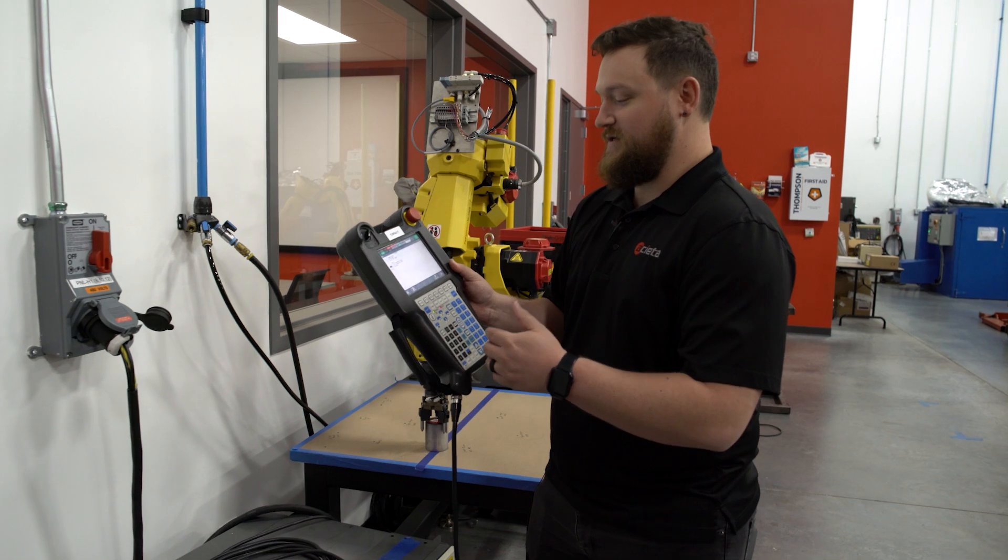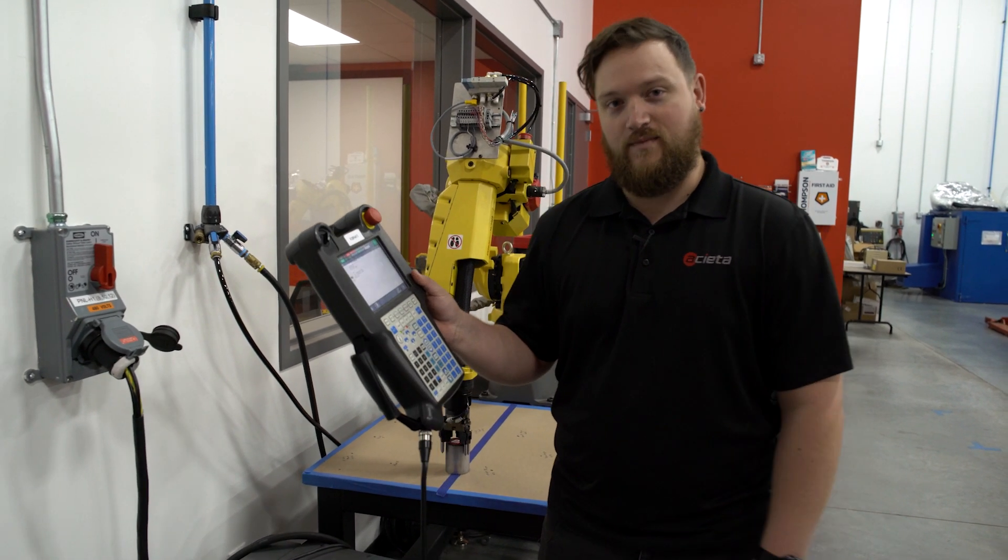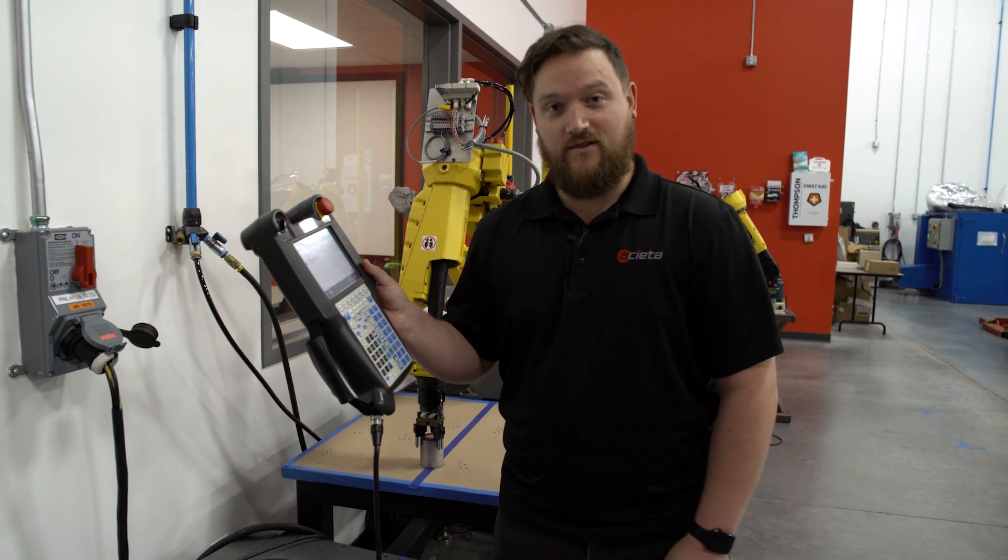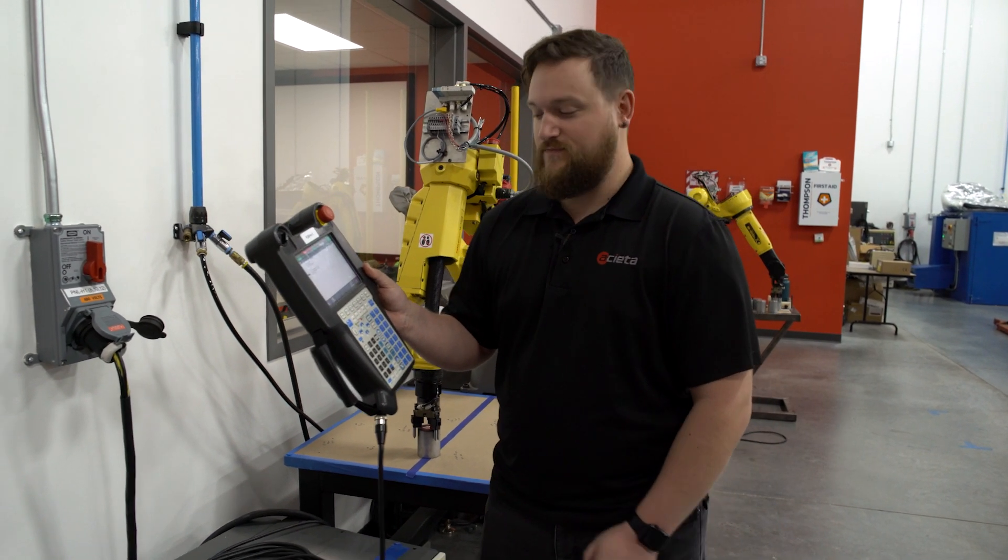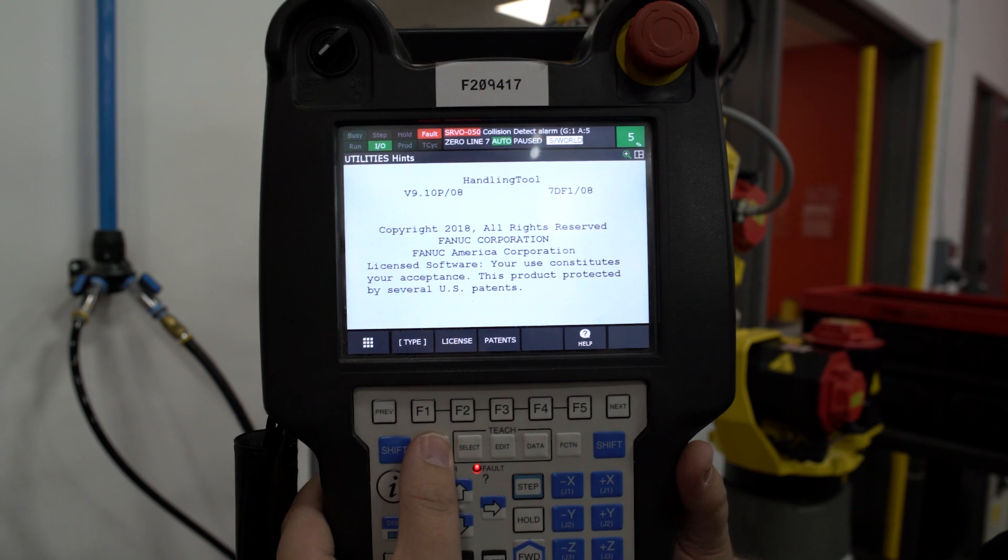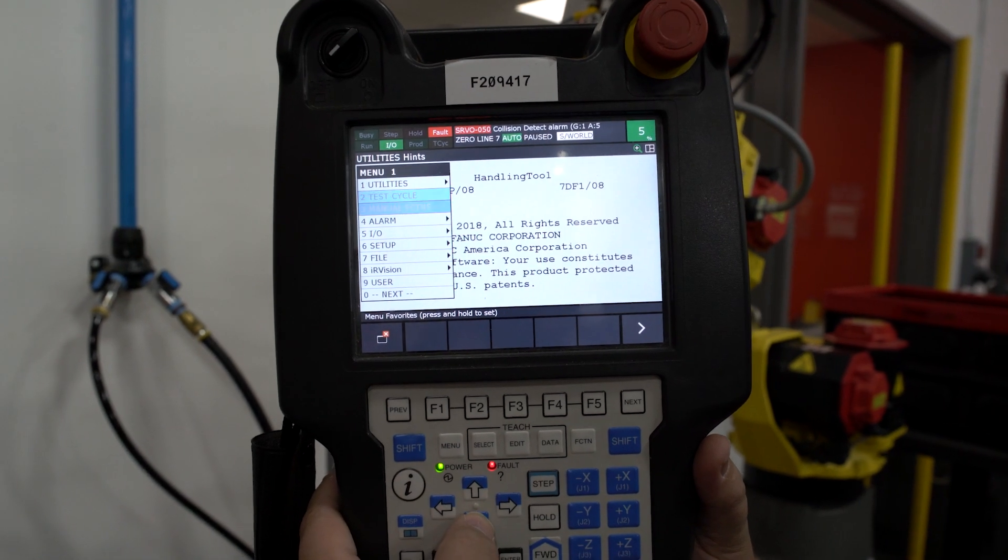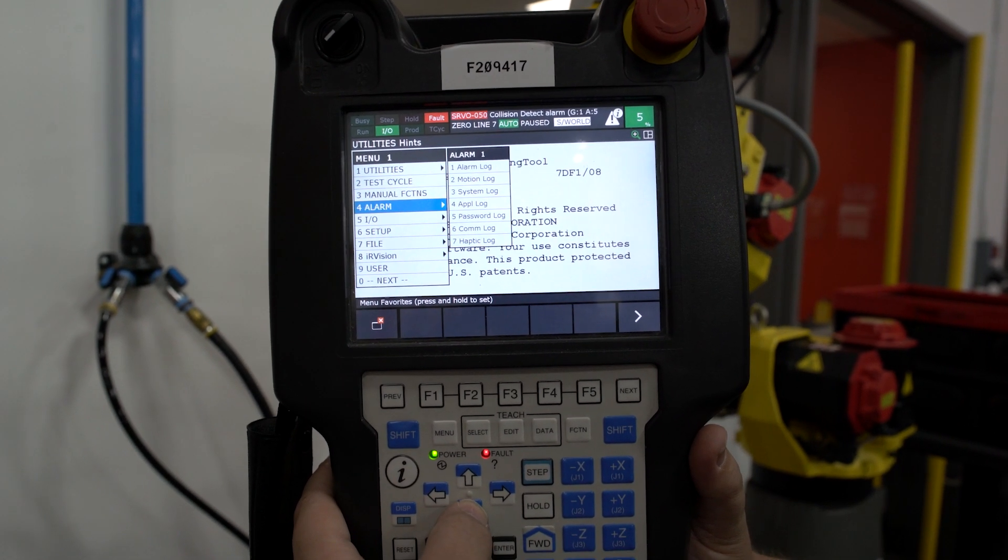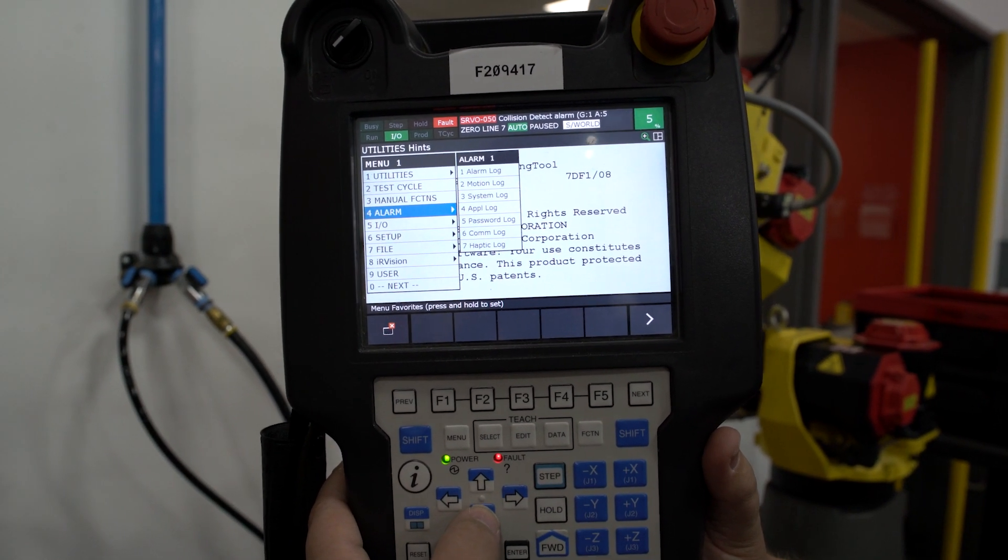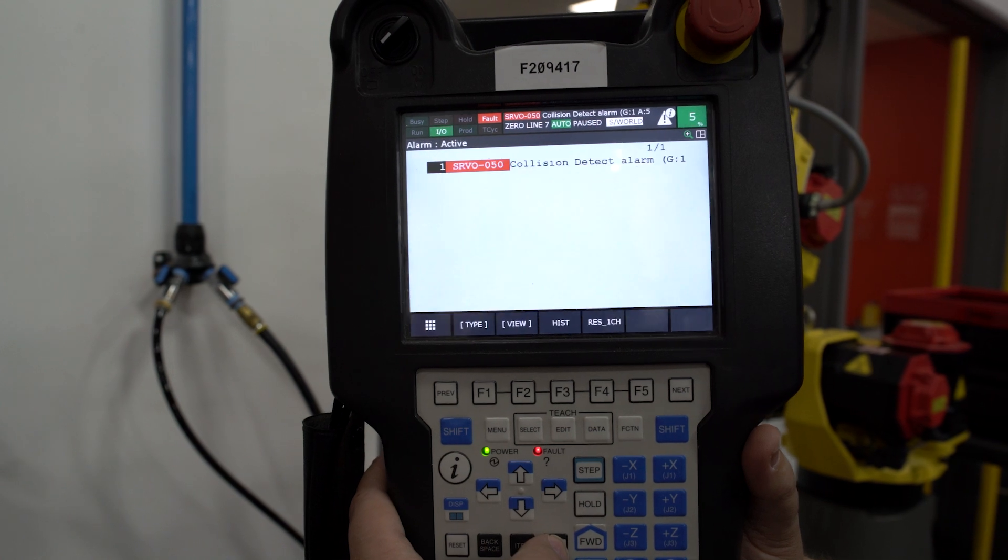What we're going to do is navigate to our active alarm screen. To do so, we're going to press the menu button, cursor down to the alarm, and then press enter on the teach pendant.